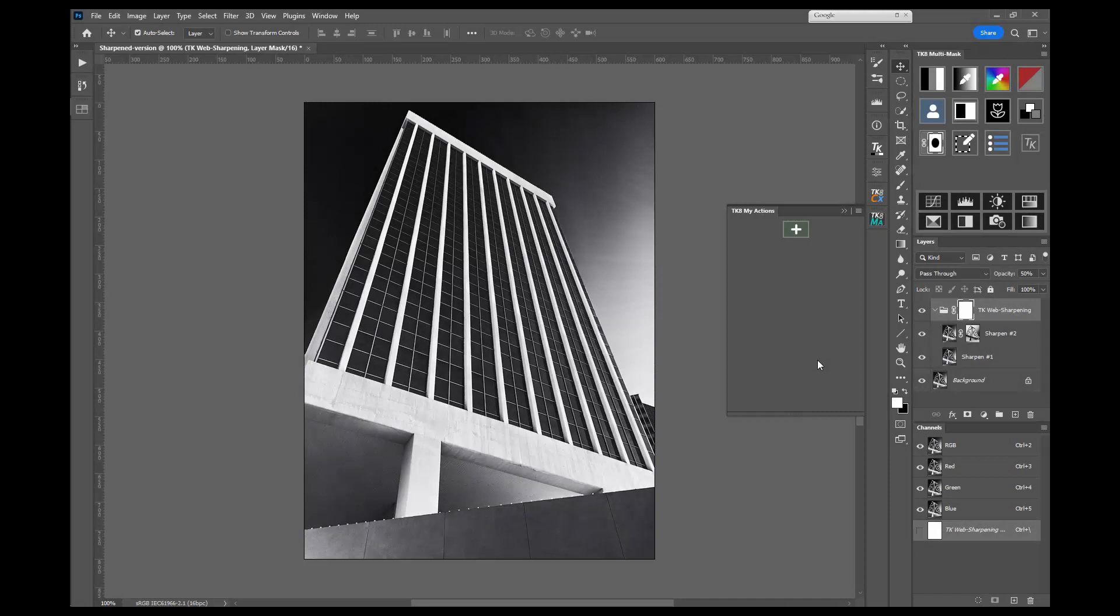Greetings from Arizona. This is Tony Kuiper. Today I'm going to do a quick demonstration of the TK8 My Actions plugin.